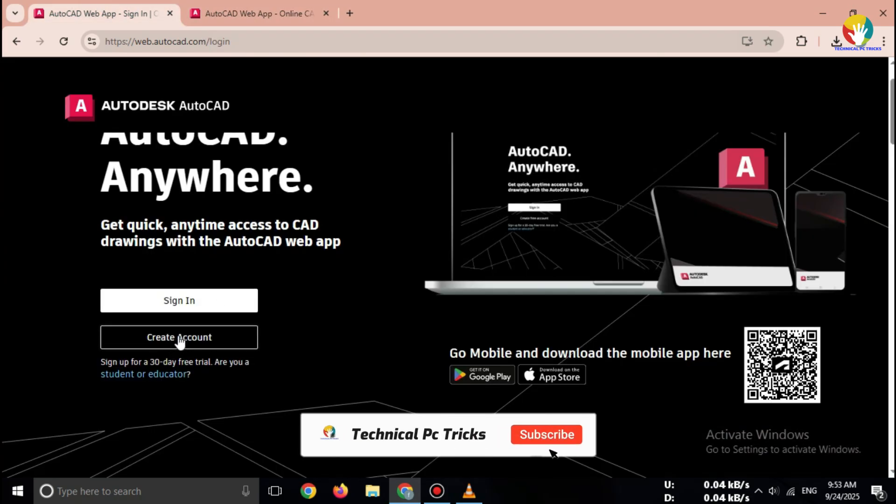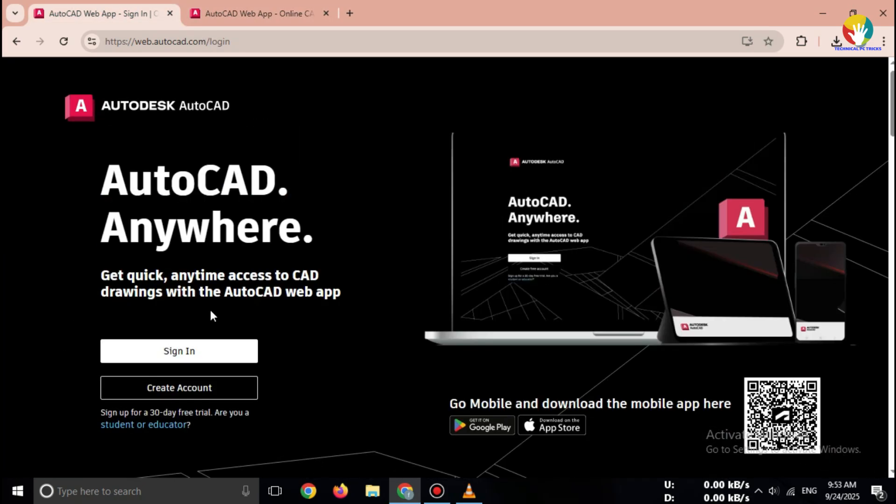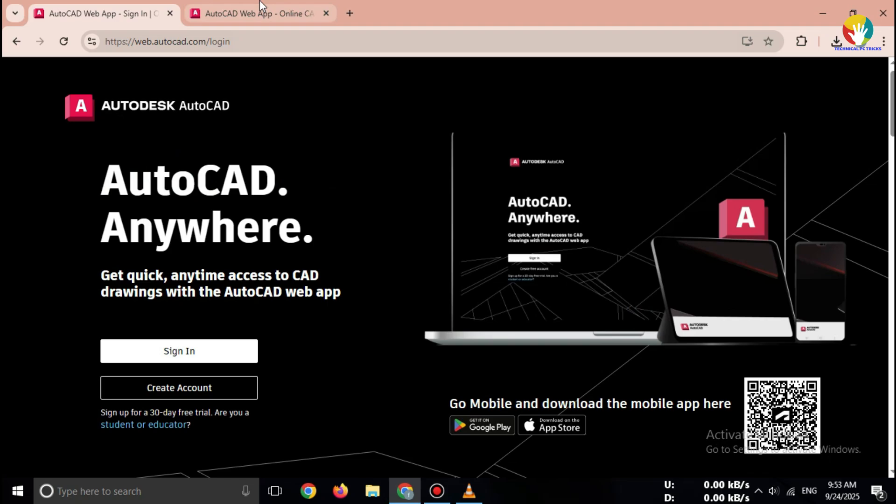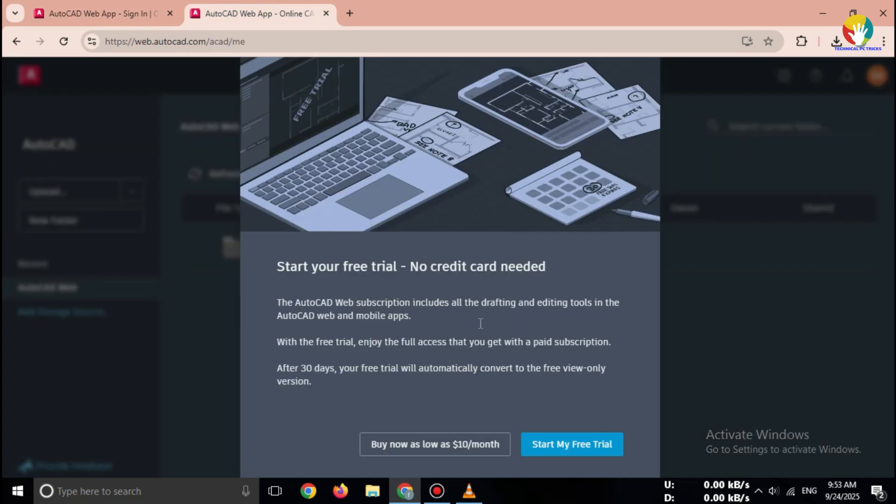If not, click create account, enter your email, password, and verify.